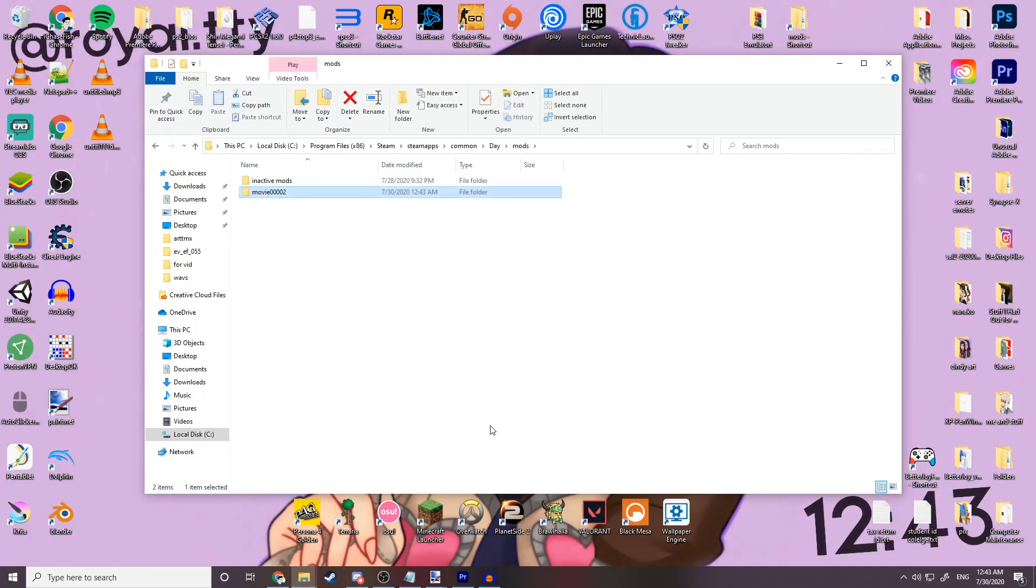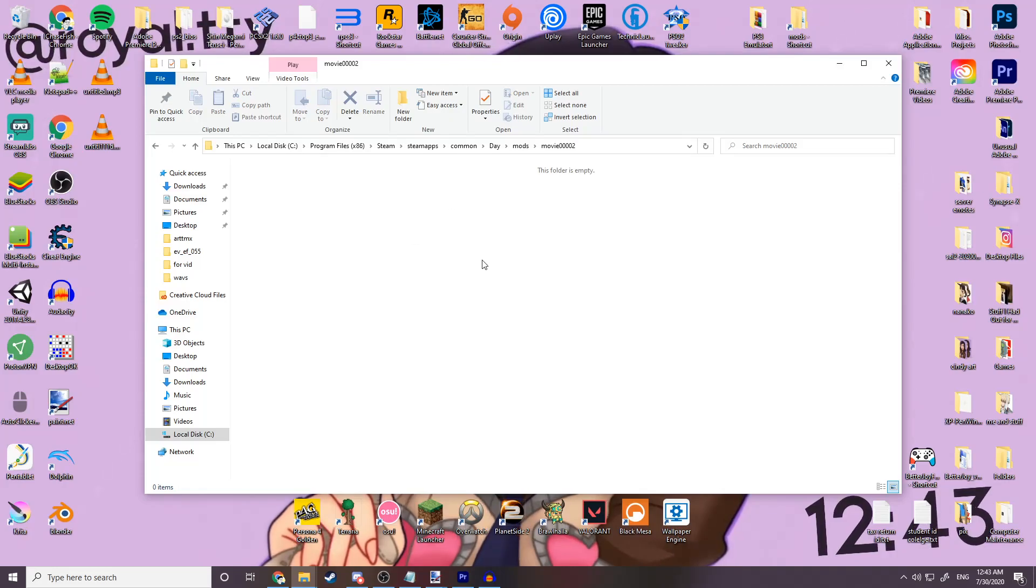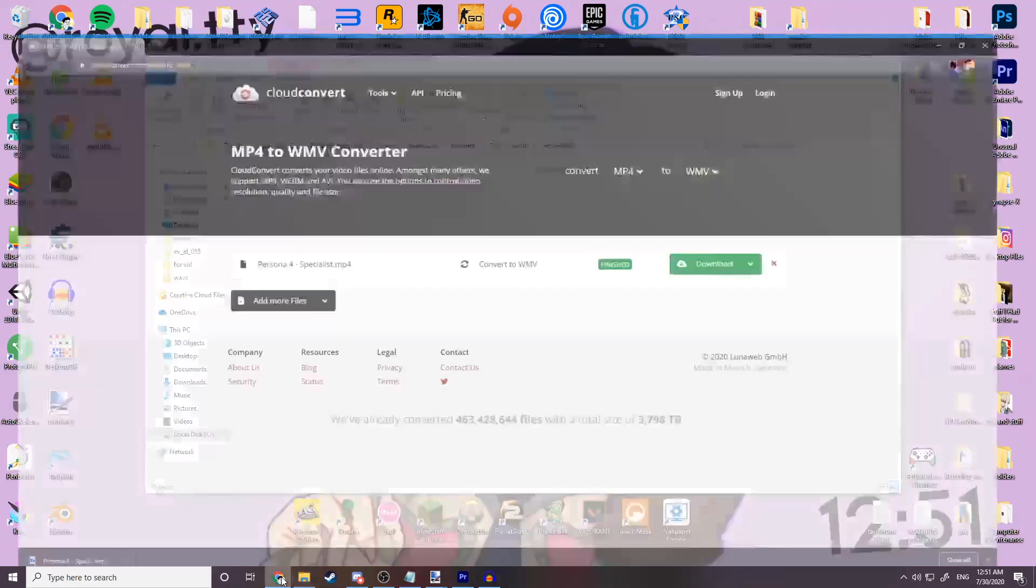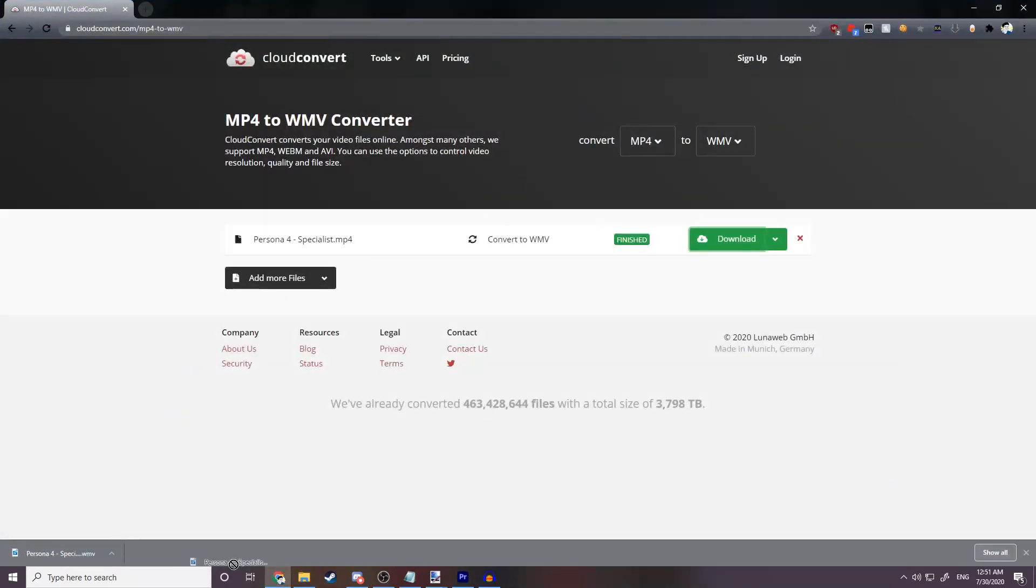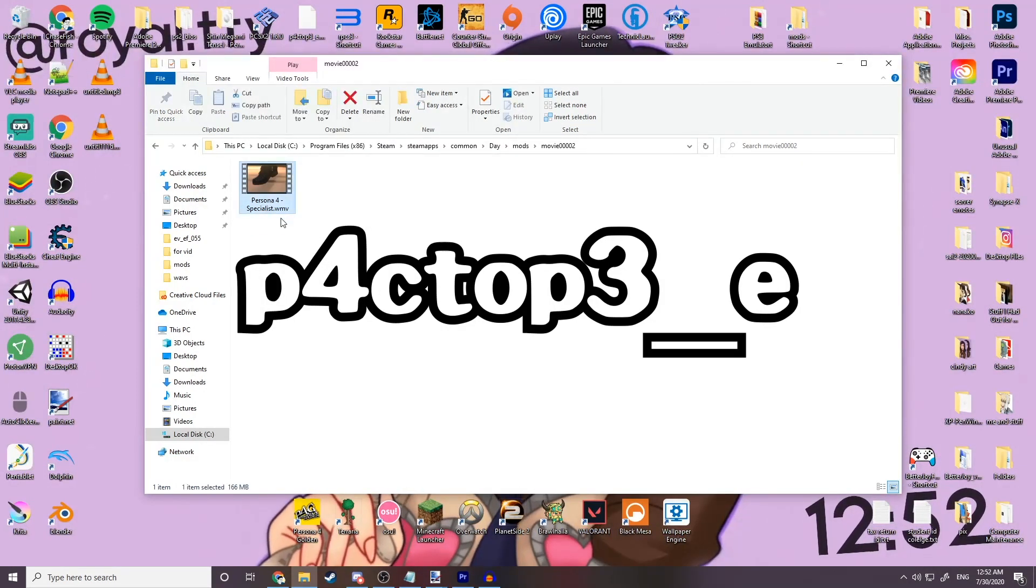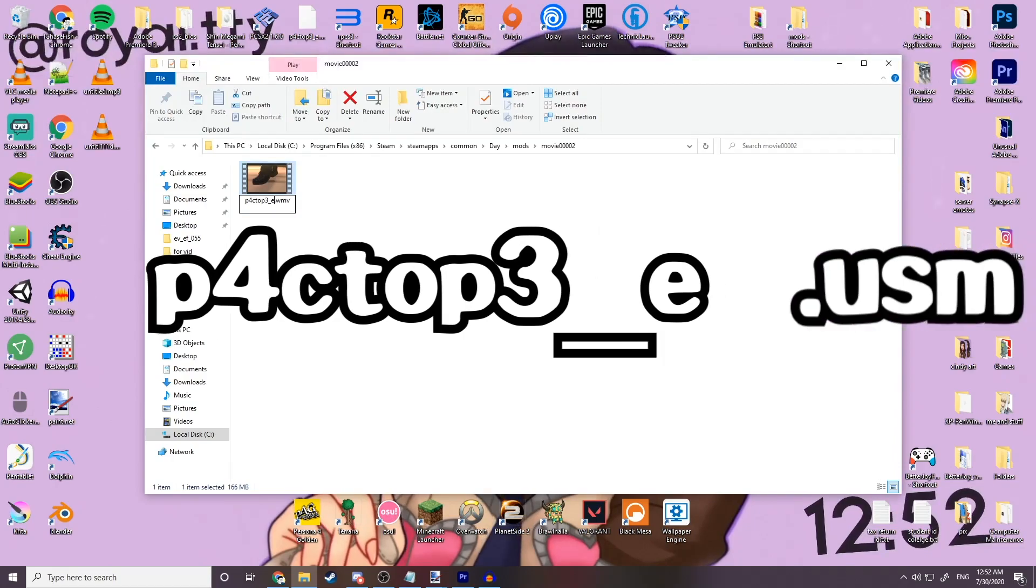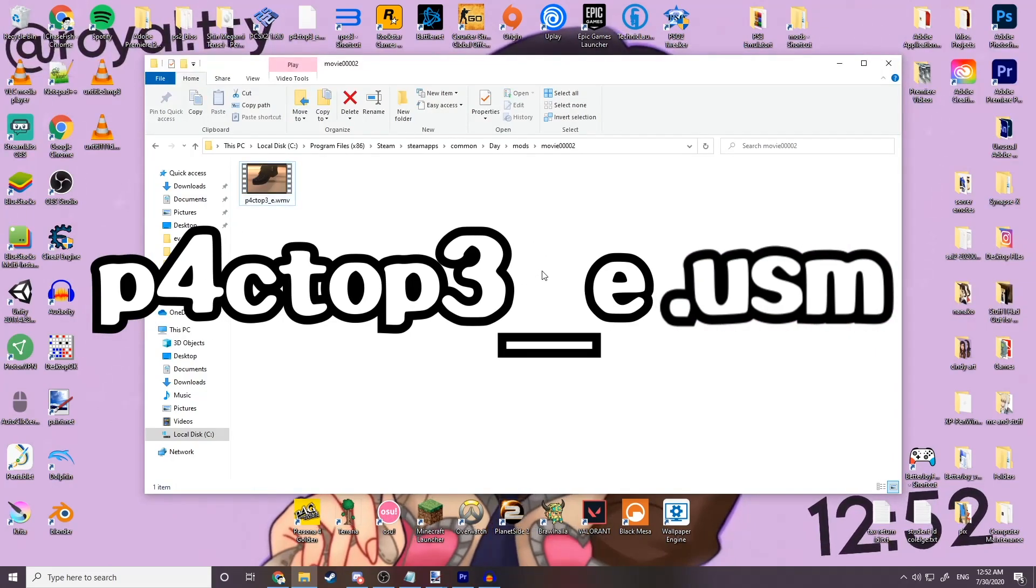Open that folder and place your WMV video inside of it. You're going to rename the video to what's shown on the screen, and then change the file extension to .usm.